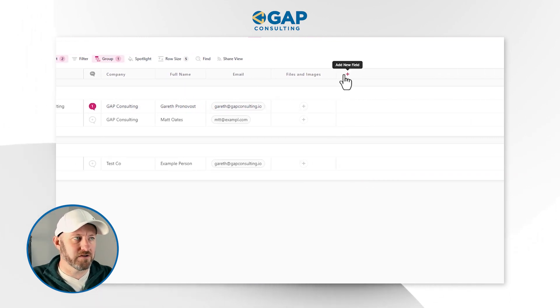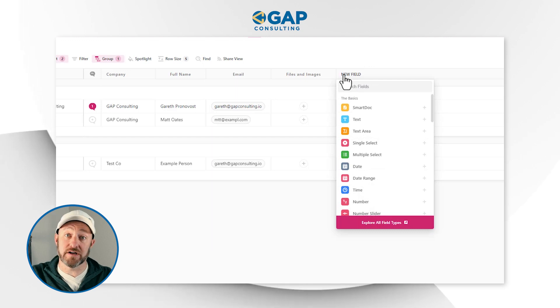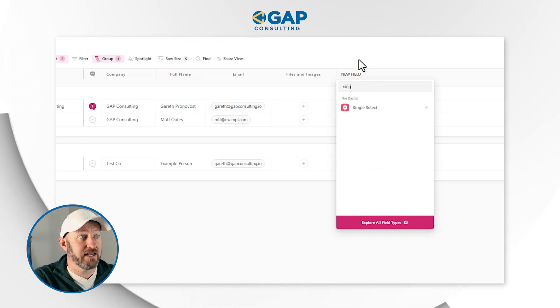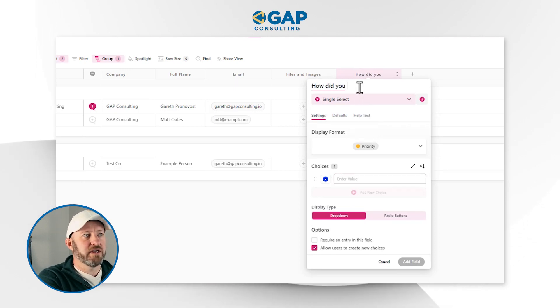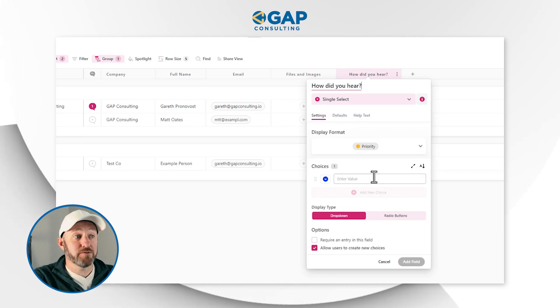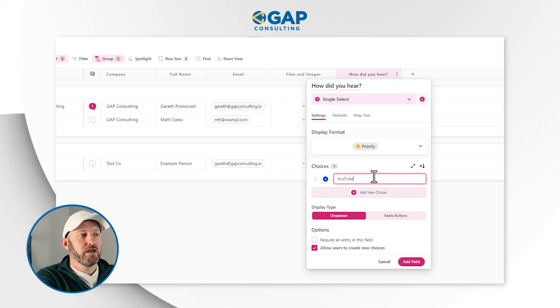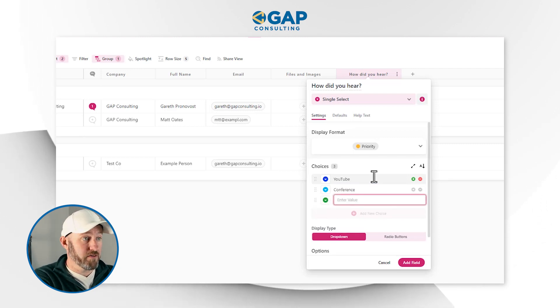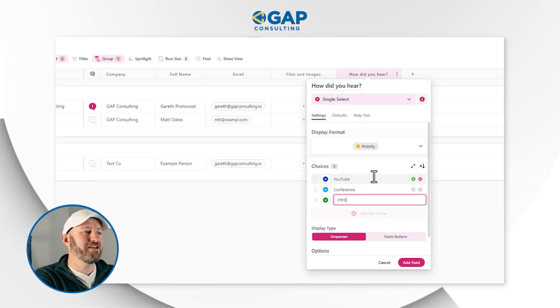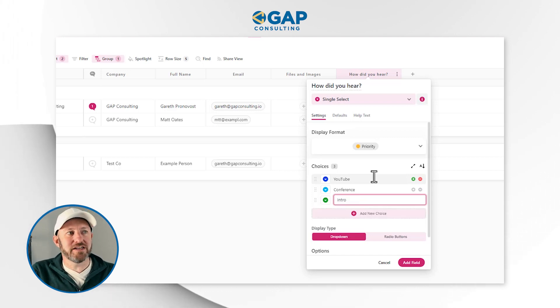Let's add some other field types for our example. I'll use a single select field where we ask, 'How did you hear about us?' We can name this 'How did you hear?' and add some options: you might have found us on YouTube, met us at a conference, or been introduced through someone. The reason I'm using this specific field type is because it works well with the conditional logic inside the forms.